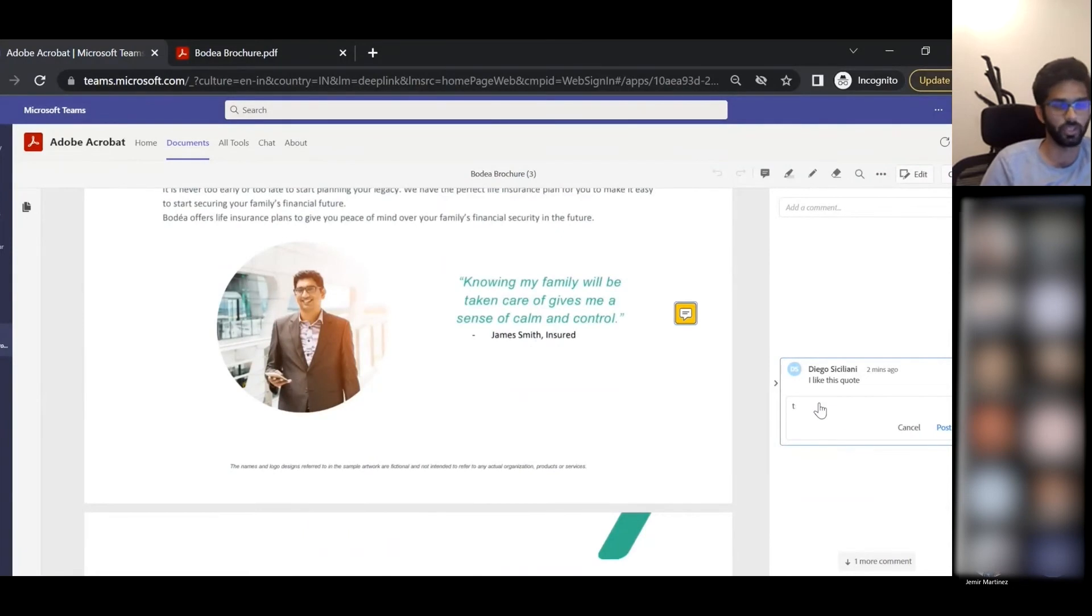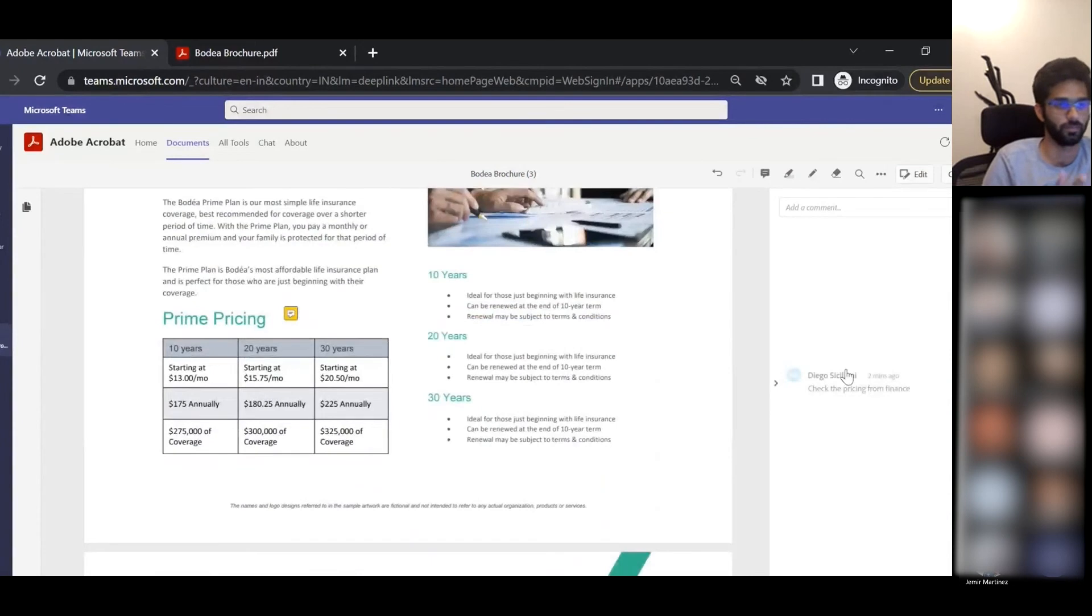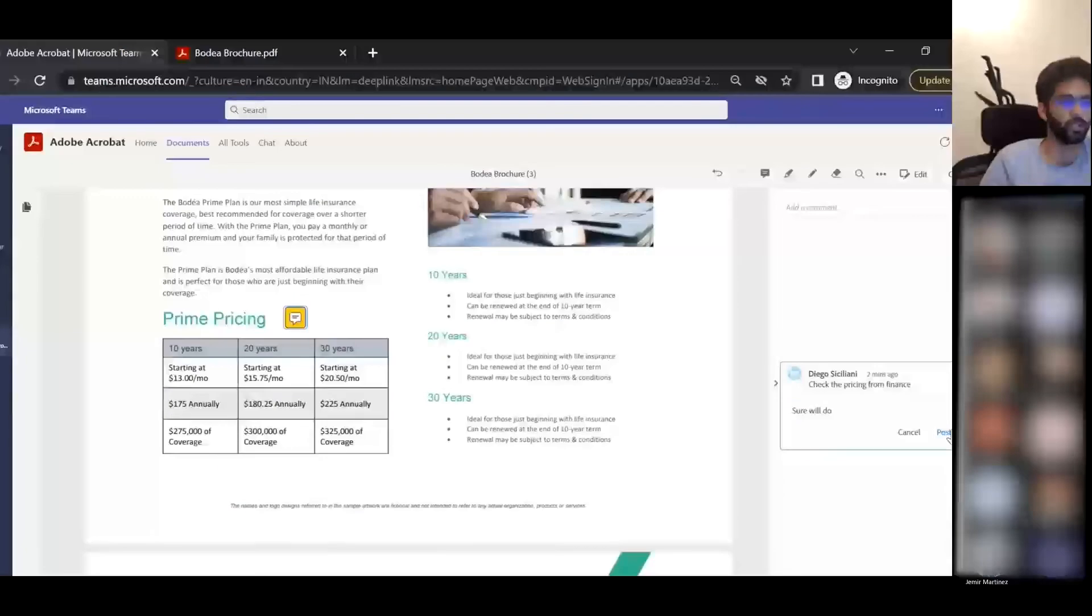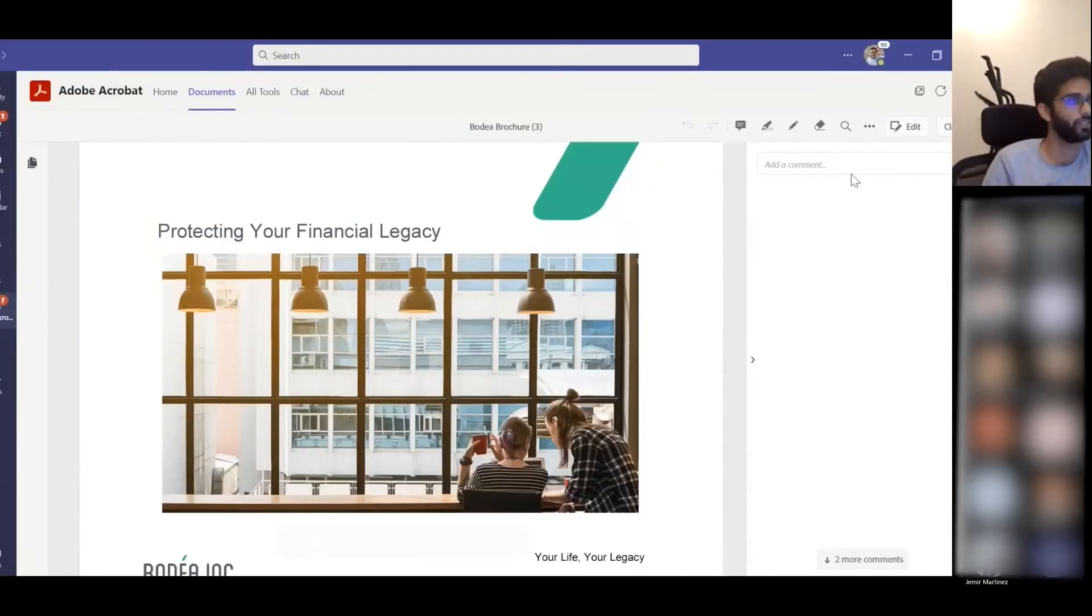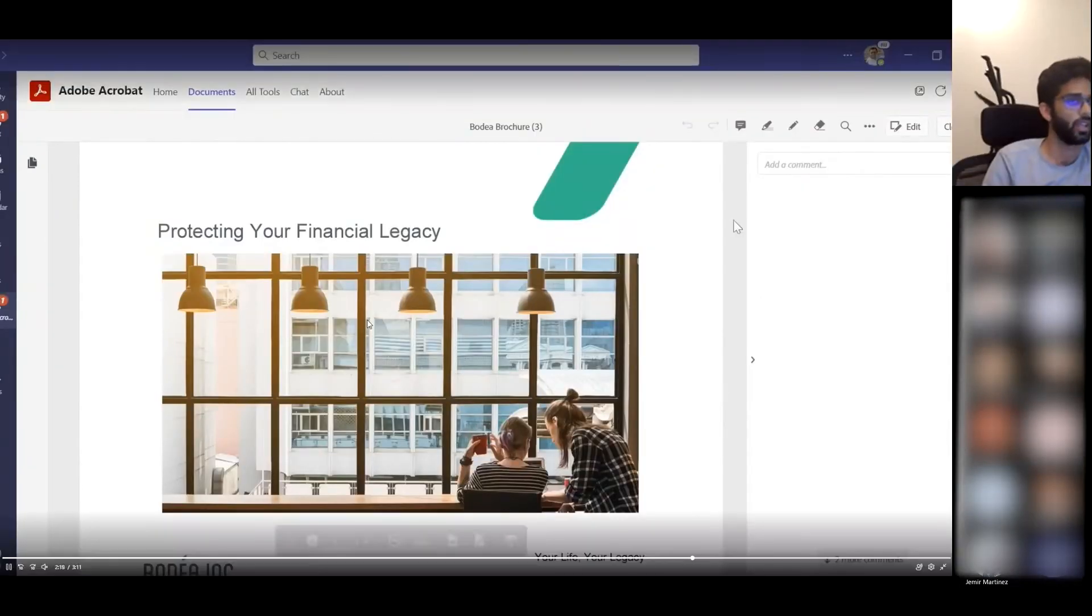For example, here she's thanking Diego for his comment and is also responding to this comment from Diego on checking the pricing for finance.